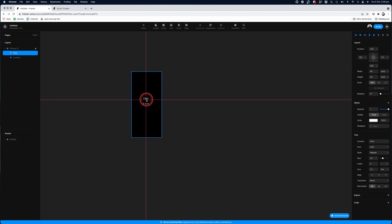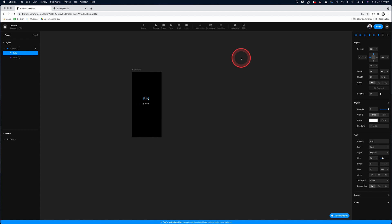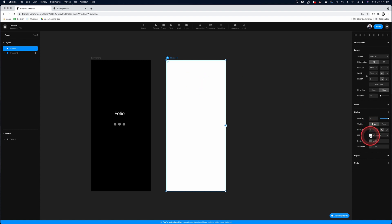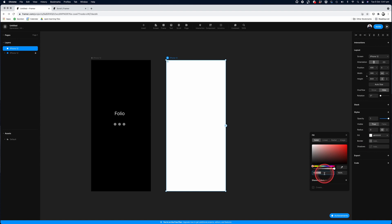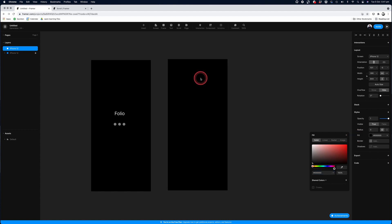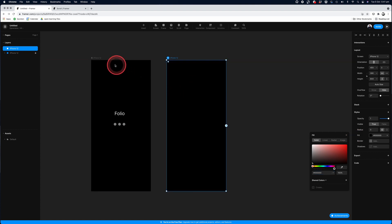The next thing we're going to do is create another screen so that we can go from our preloader into our main interface. So we'll tap on the insert icon again, and we'll select the iPhone option in the middle of the screen. And again, it defaults to white. So we'll go into the right hand section here, change the background to black. And we now have two screens for our iPhone prototype.